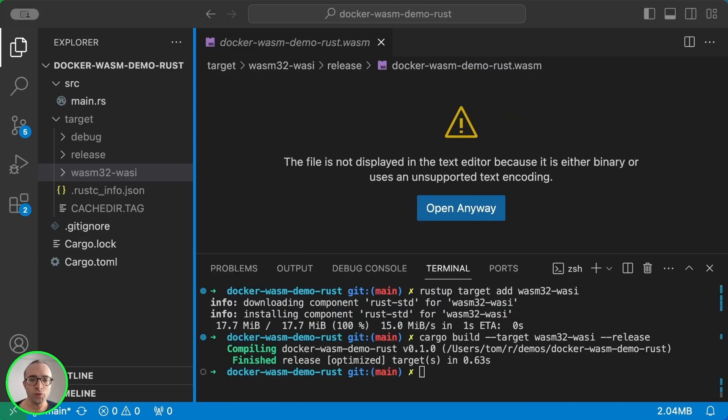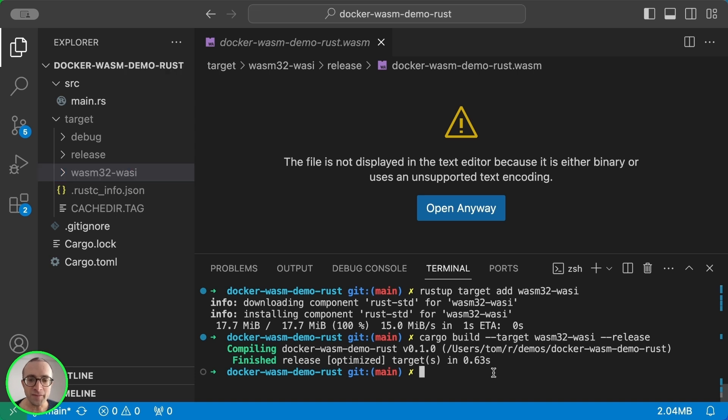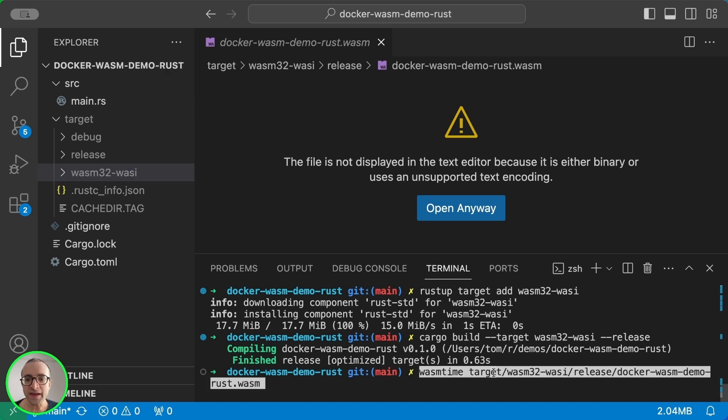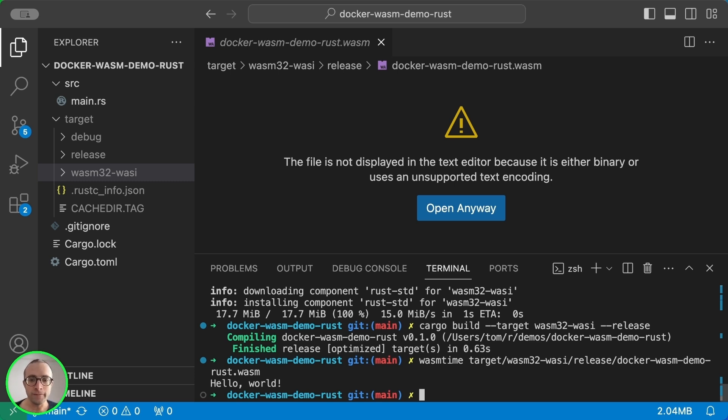So we cannot run this file directly in our machine because this is not a Mac binary, but we can use Wasmtime to run it, and it's working. So now the trick is to do this with Docker.